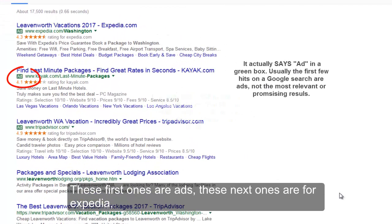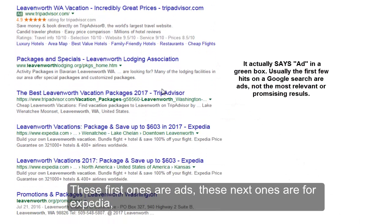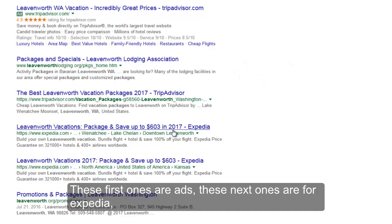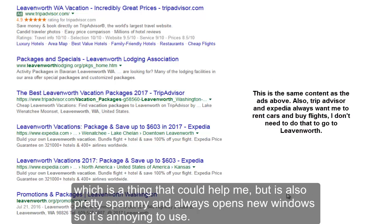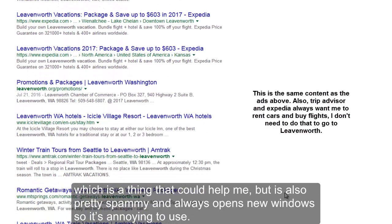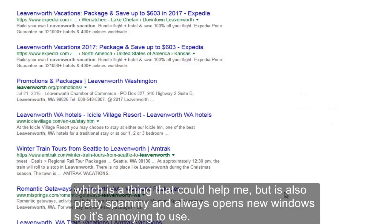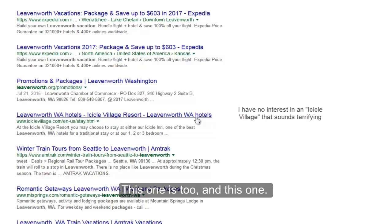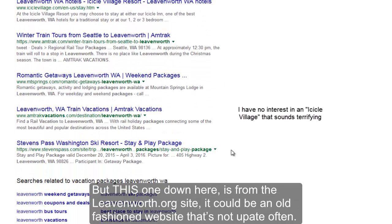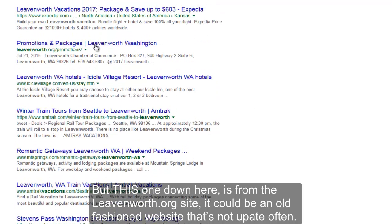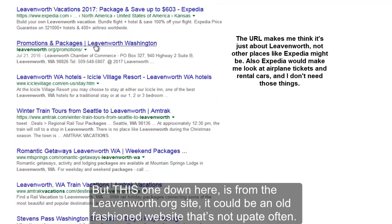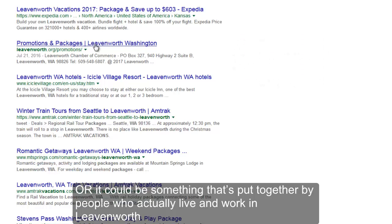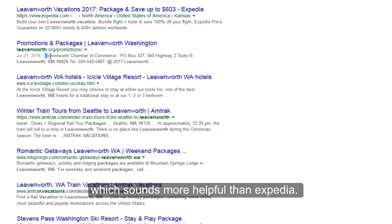These first ones are ads. These next ones are for TripAdvisor, Expedia — which is something that could help me, but it's also pretty spammy and always opens new windows, so it's annoying to use. But this one down here is from the Leavenworth.org site. It could be an old-fashioned website that's not updated often, or it could be something put together by people who actually live and work and love Leavenworth. See here — the Chamber of Commerce.